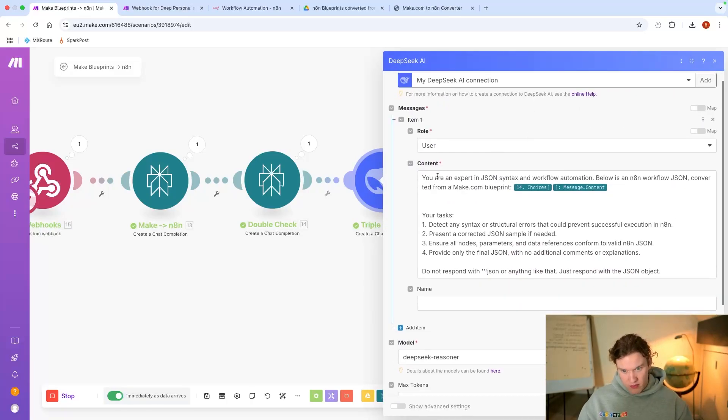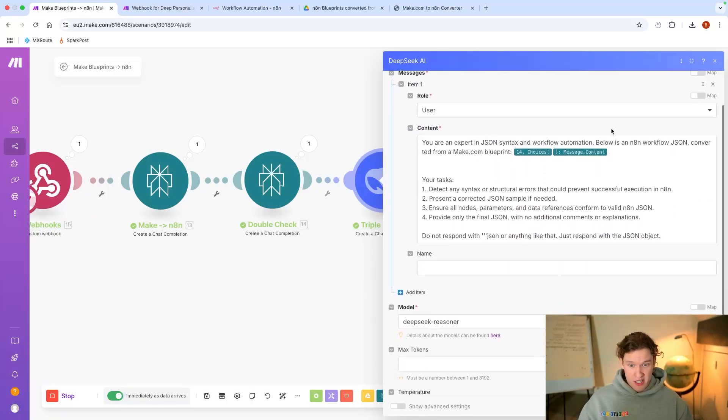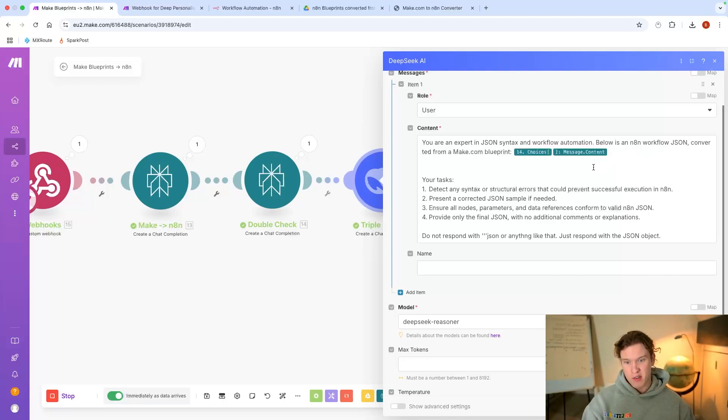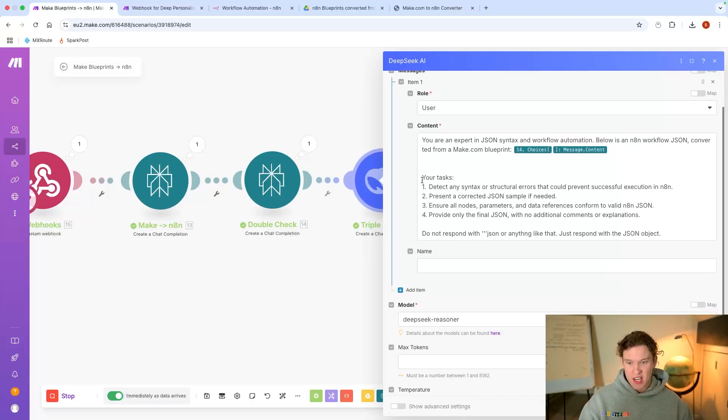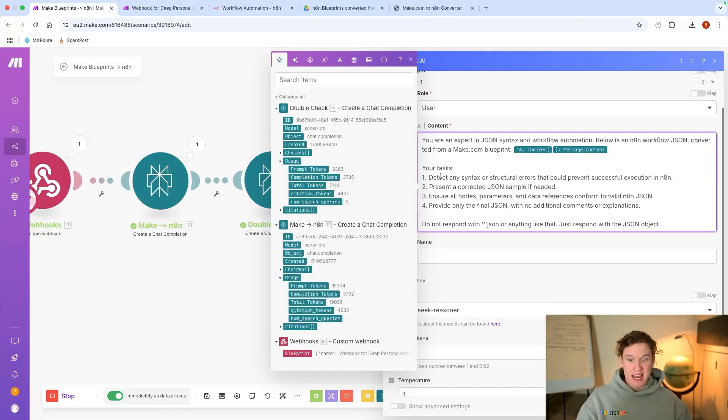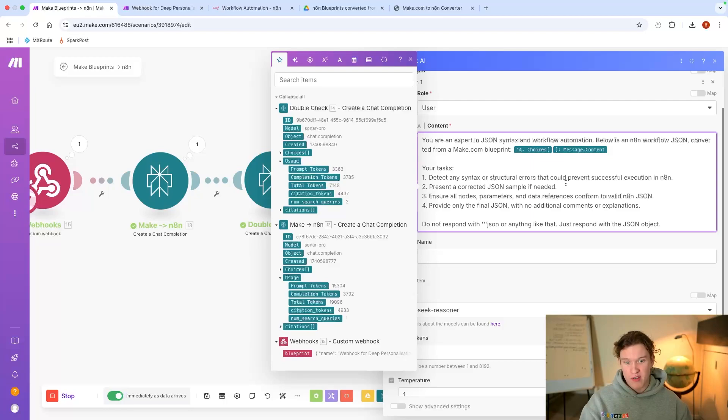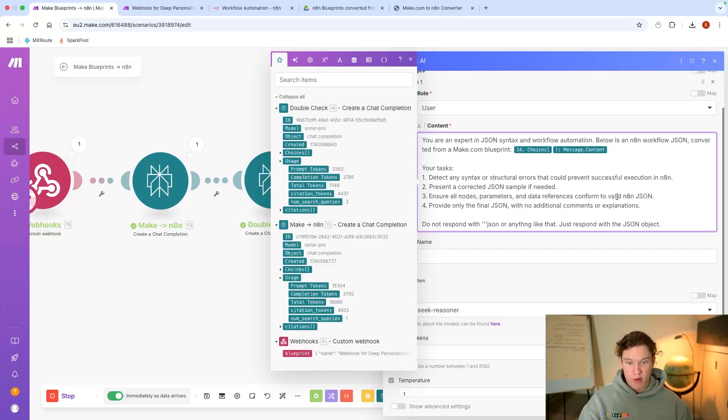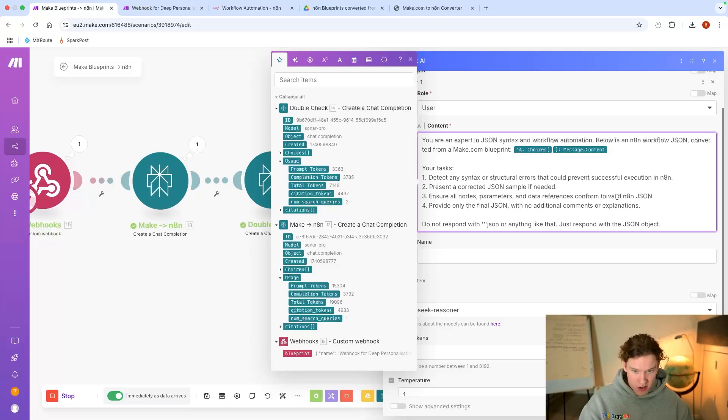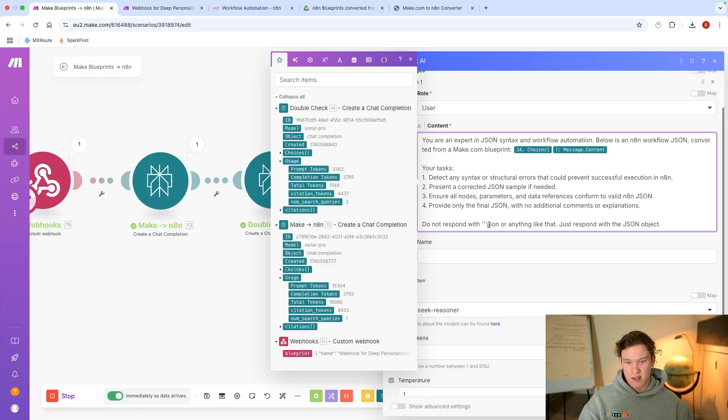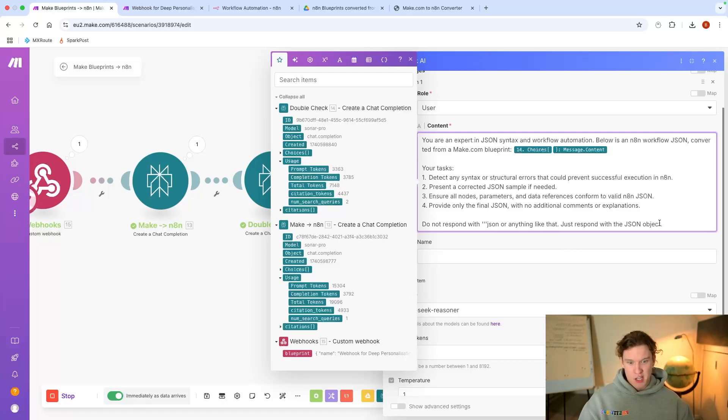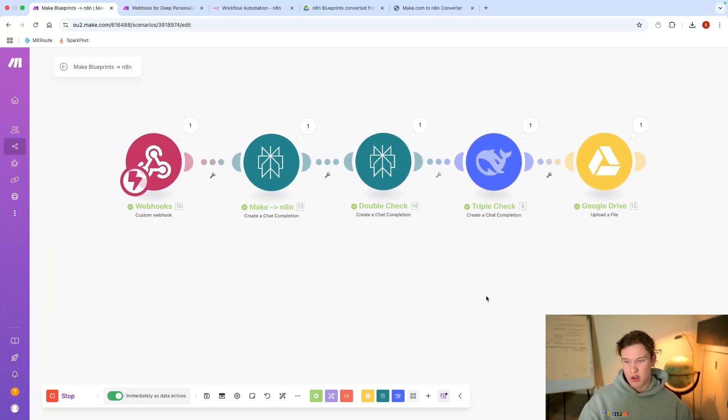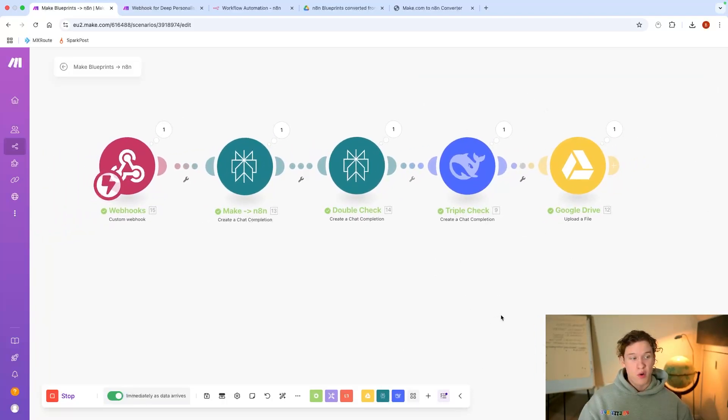And last but not least, the DeepSeek model: You are an expert in JSON syntax and workflow automation. Below is an n8n workflow JSON converted from a Make.com blueprint. Your tasks: detect any syntax or structural errors that could prevent successful execution in n8n, present a corrected JSON sample if needed, ensure all nodes, parameters, and data references conform to valid n8n JSON. Provide only the final JSON with no additional comments or explanations. Do not respond with 'JSON' or anything like that, just respond with the JSON object.